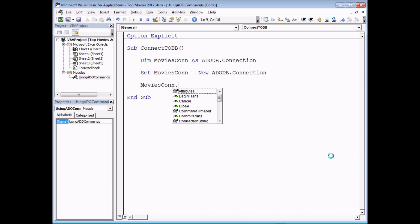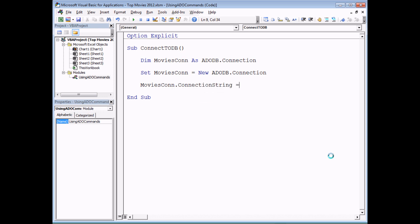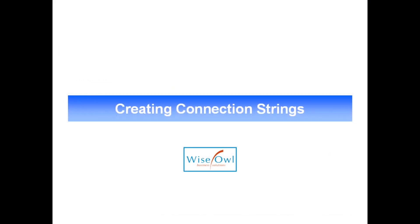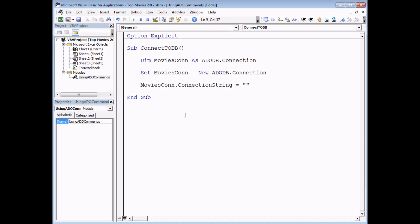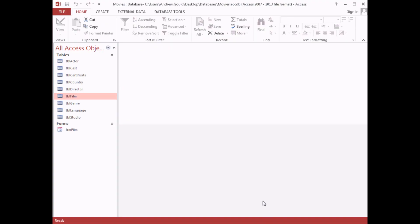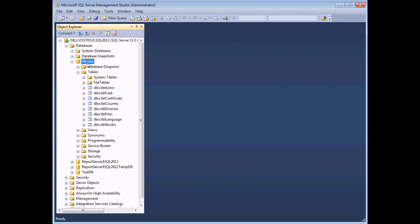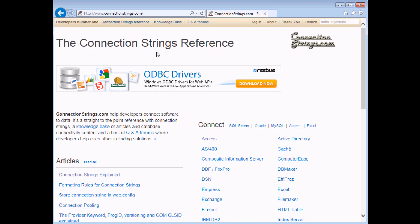Having done that, the next job is to set the connection string property of the connection object to point to the correct database. We're going to connect to two different types of databases: a Microsoft Access database called Movies in the 2007 to 2013 file format, and a SQL Server database also called Movies installed in a named instance of SQL Server 2012. We need to generate connection strings for both.